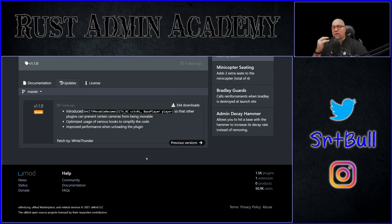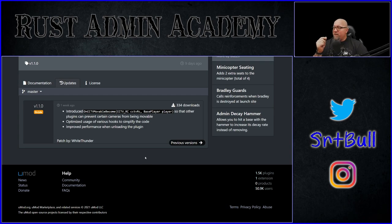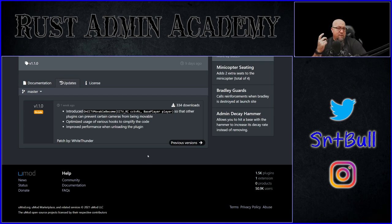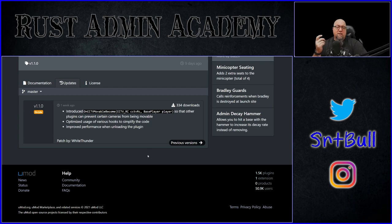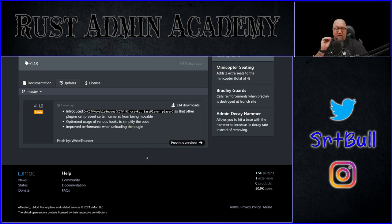Based on the number of downloads for this version of MovableCCTV, I know that there's not very many servers out there that are actually using it. So make sure you go check it out — show the plugin some love. Your players are going to love it. That is the one thing that is missing by default — the ability to move these cameras around.